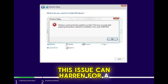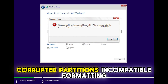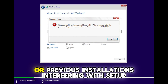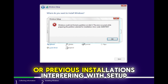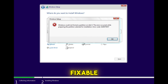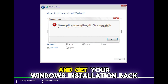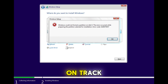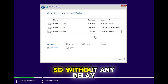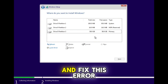This issue can happen for a number of reasons: corrupted partitions, incompatible formatting, or previous installations interfering with setup. But the good news is, it's fixable. And in this step-by-step guide, I'll walk you through exactly how to resolve it and get your Windows installation back on track. So without any delay, let's jump right into the solution and fix this error.